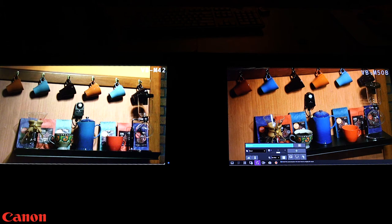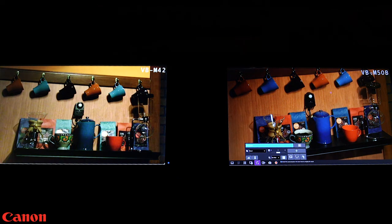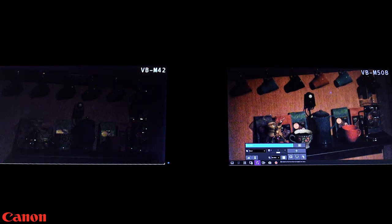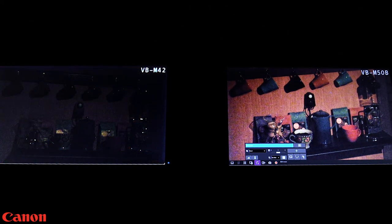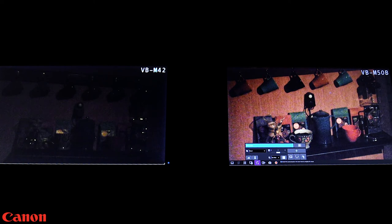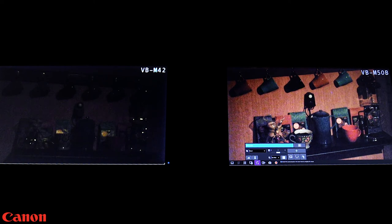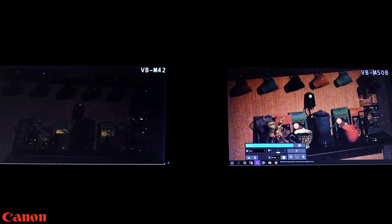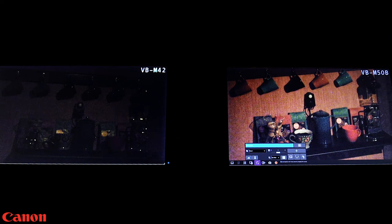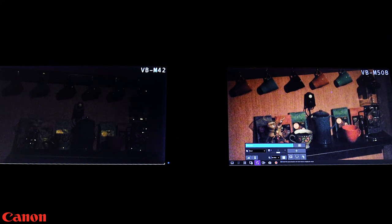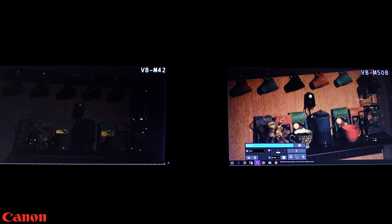If we lower the lights inside this room you'll see that the VB-M42 on the left side, the image gets very dark and it's very hard to tell what colors are in the image. But with our new VB-M50B product on the right hand side screen, you can see that we're still able to get great image quality in color even in this low light environment.